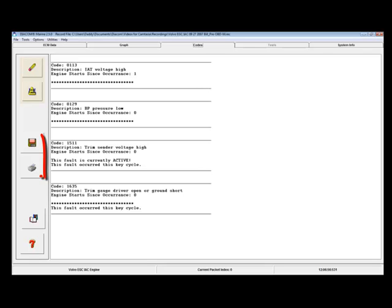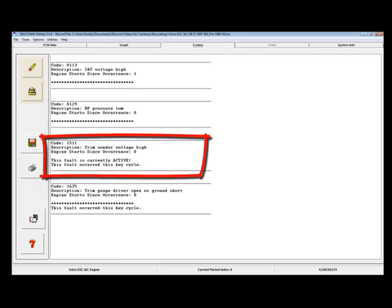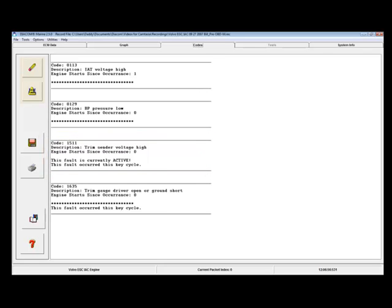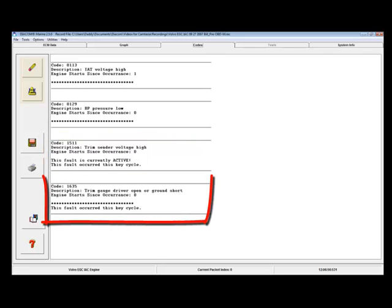In this example, code 1511 is currently active. Code 1635 occurred this key cycle but is no longer active.